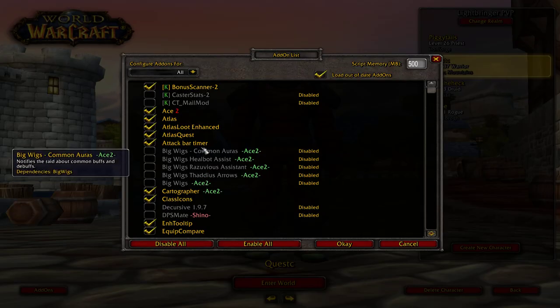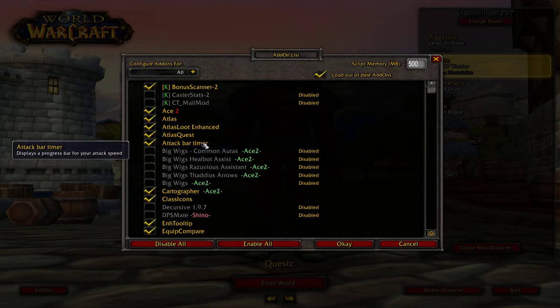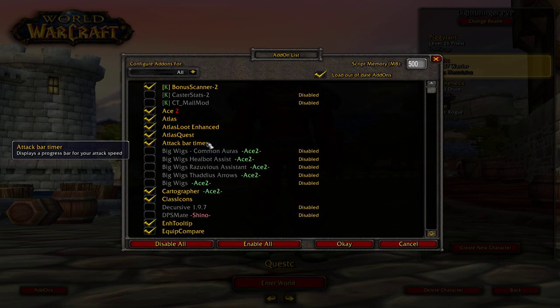G'day and welcome back. We're doing another add-on for Vanilla WoW — World of Warcraft Vanilla 1.12 — and it's going to be Attack Bar Timer, which displays a progress bar for your attack speed.